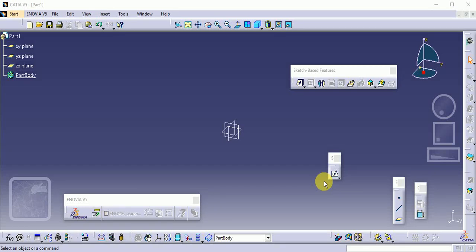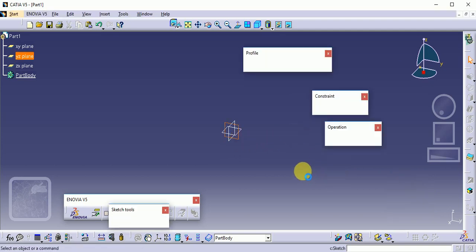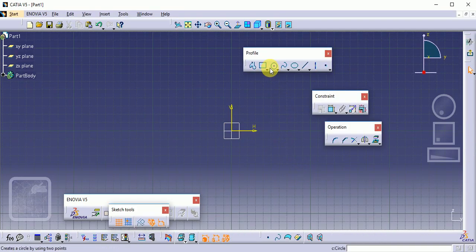Hello everyone, welcome to my channel. I hope that in previous videos you learned the basics of sketcher commands — how we are going to draw profiles and change dimensions. Today's lecture will cover how we are converting a 2D diagram into a 3D diagram, using the sketch-based feature toolbar. This is a very important toolbar, so let us start our session.